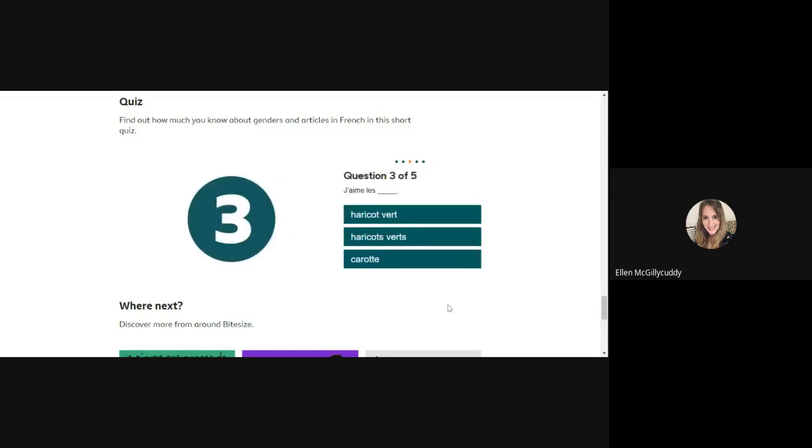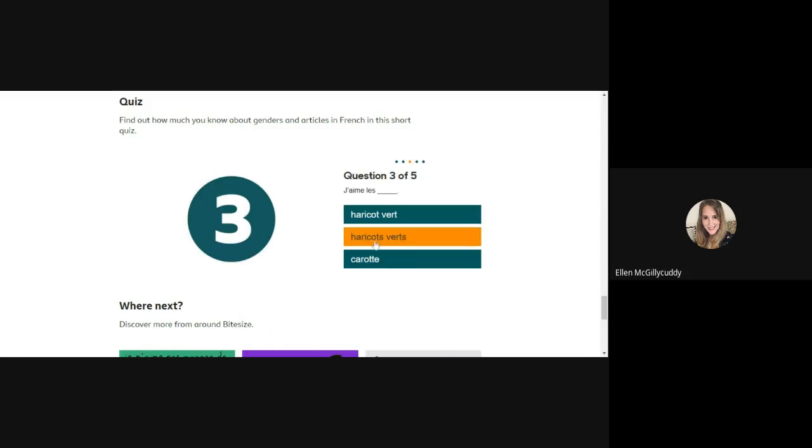Here we have this word here, it's l-e-s which means 'les'. So l-e-s is pronounced 'les' and that is plural because it has an s onto the l. Therefore we have to find a word from these three words which is plural.